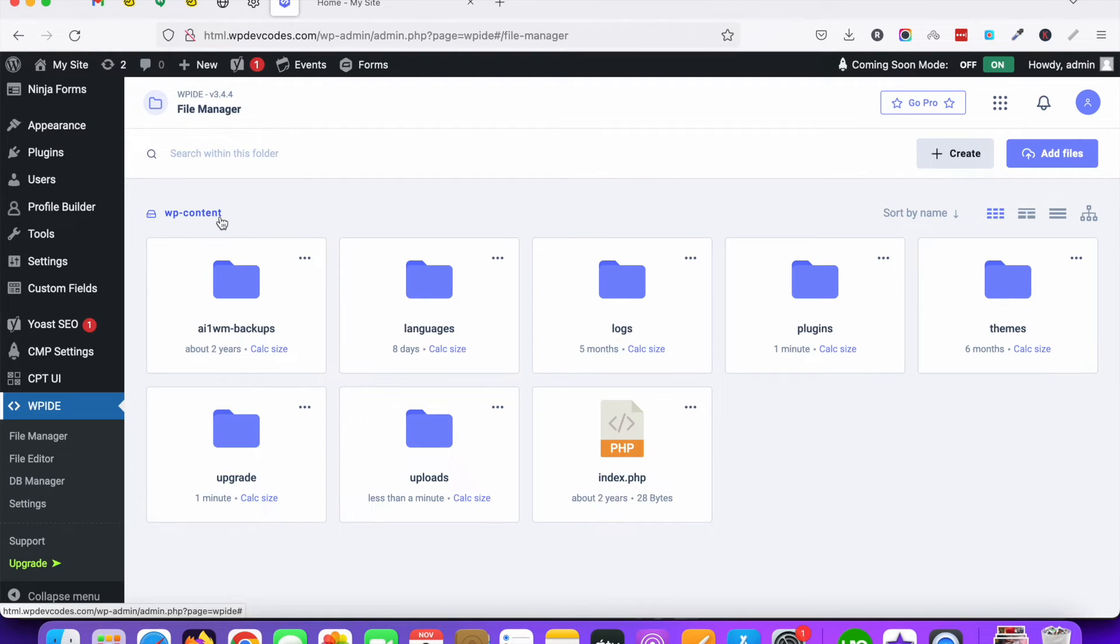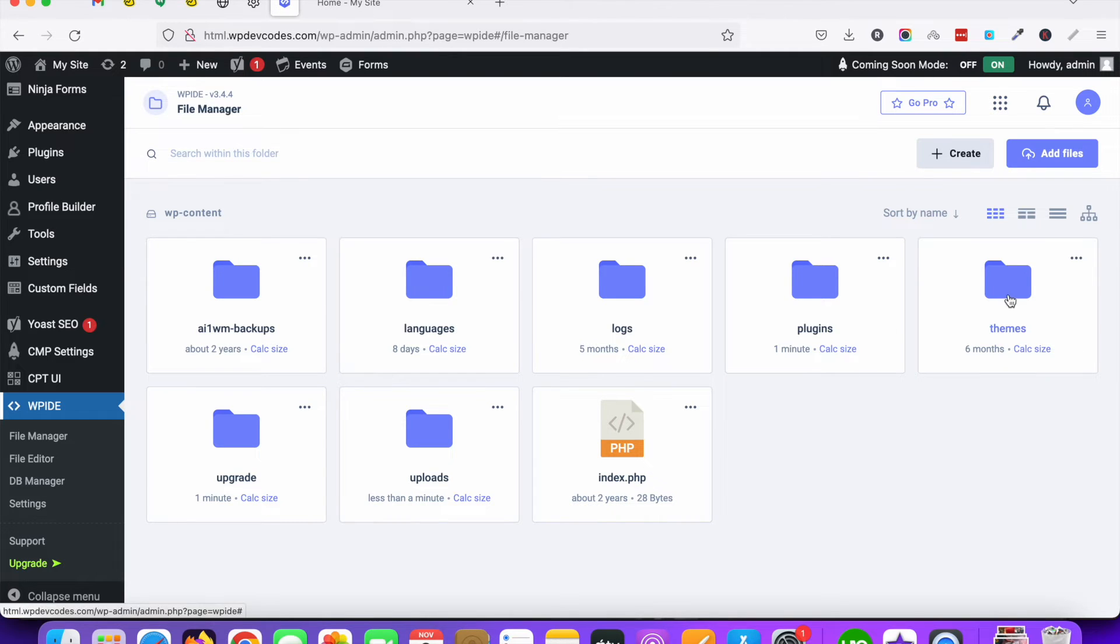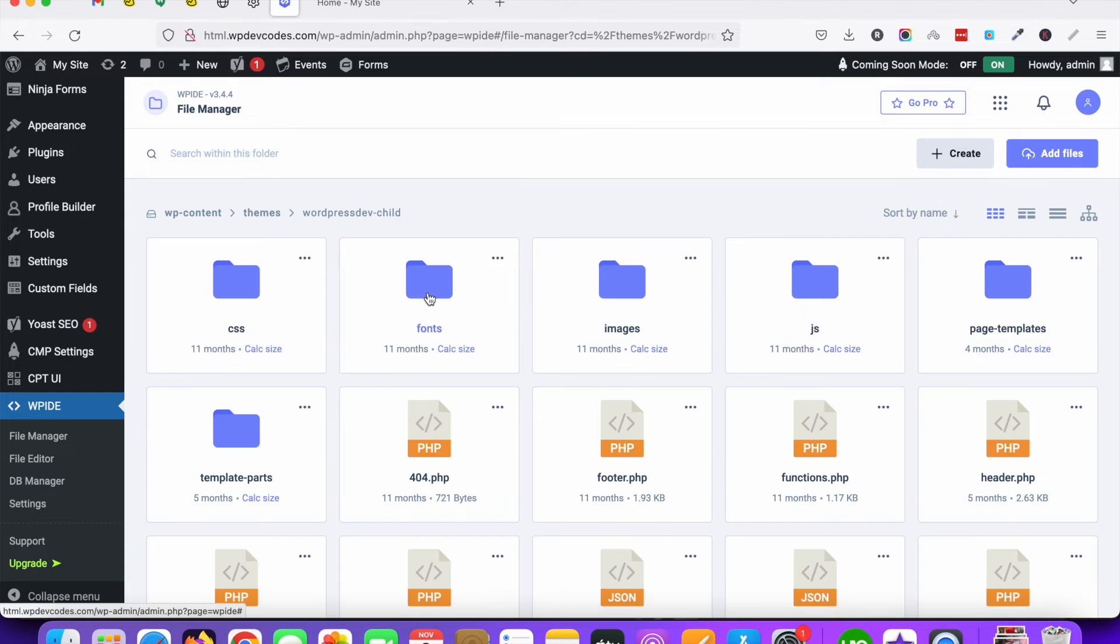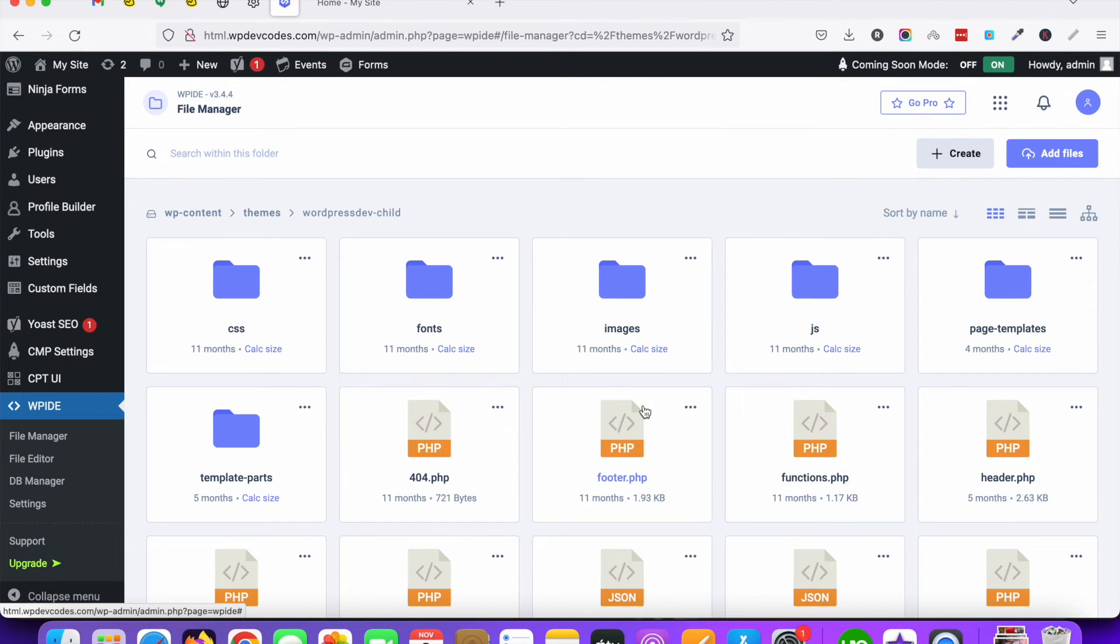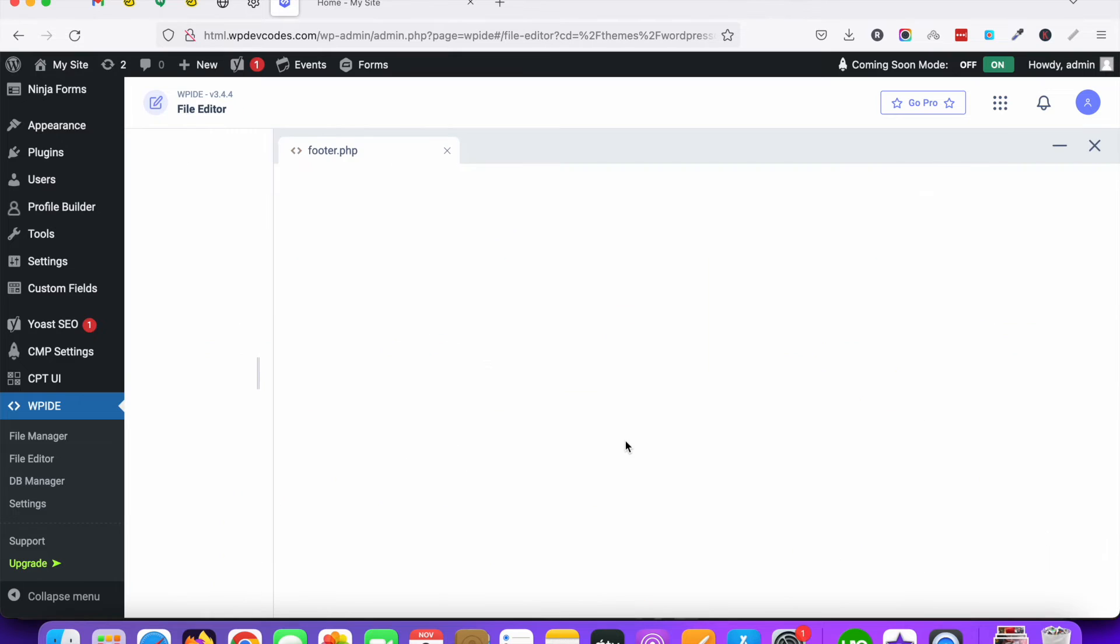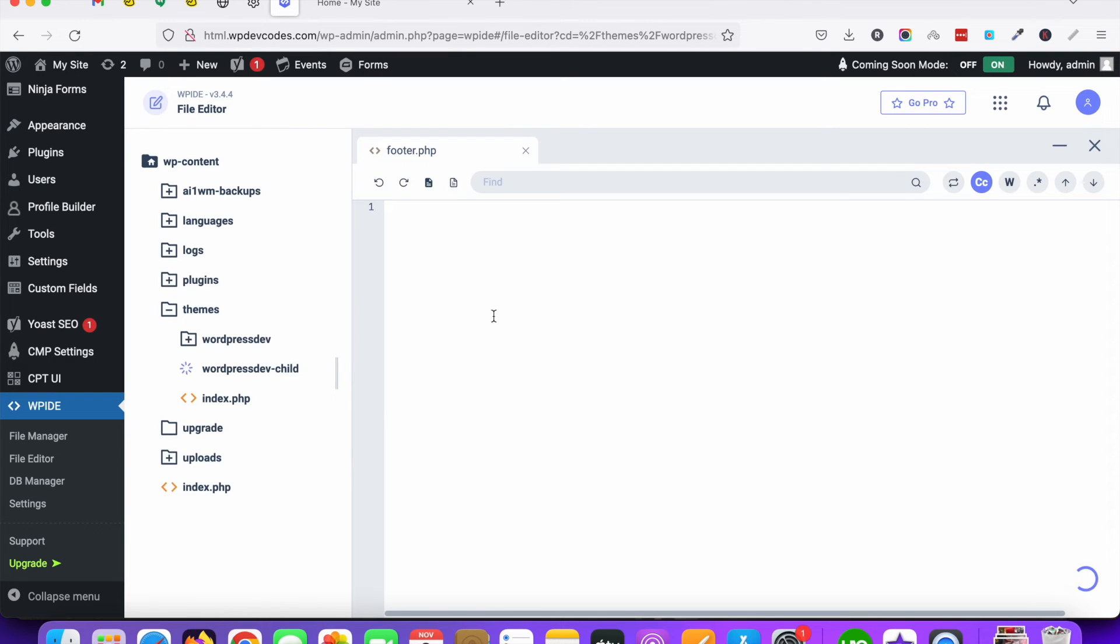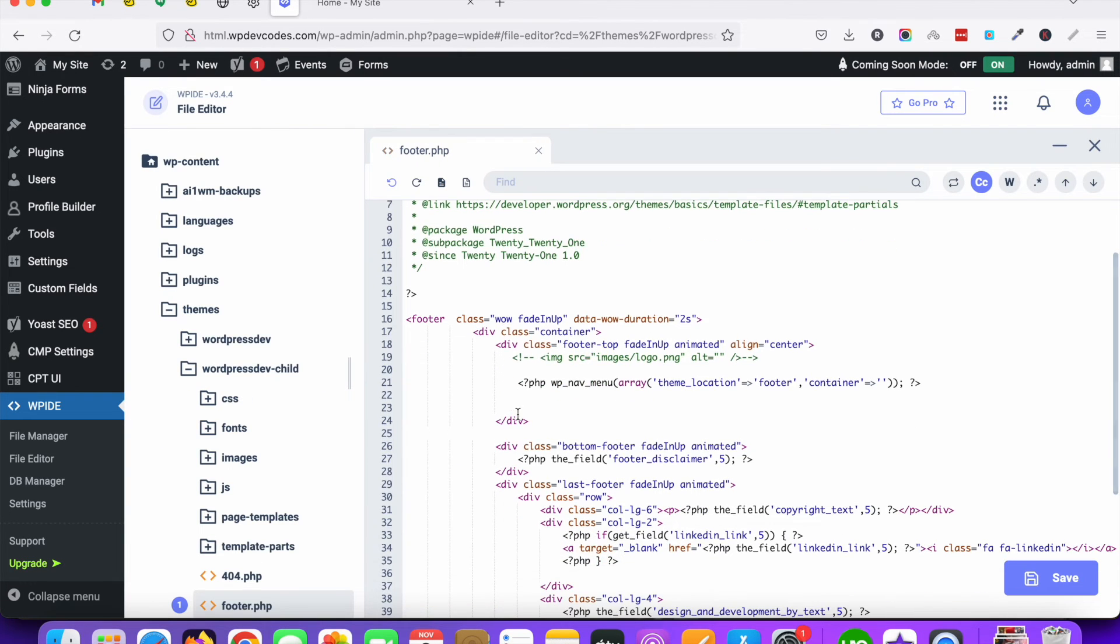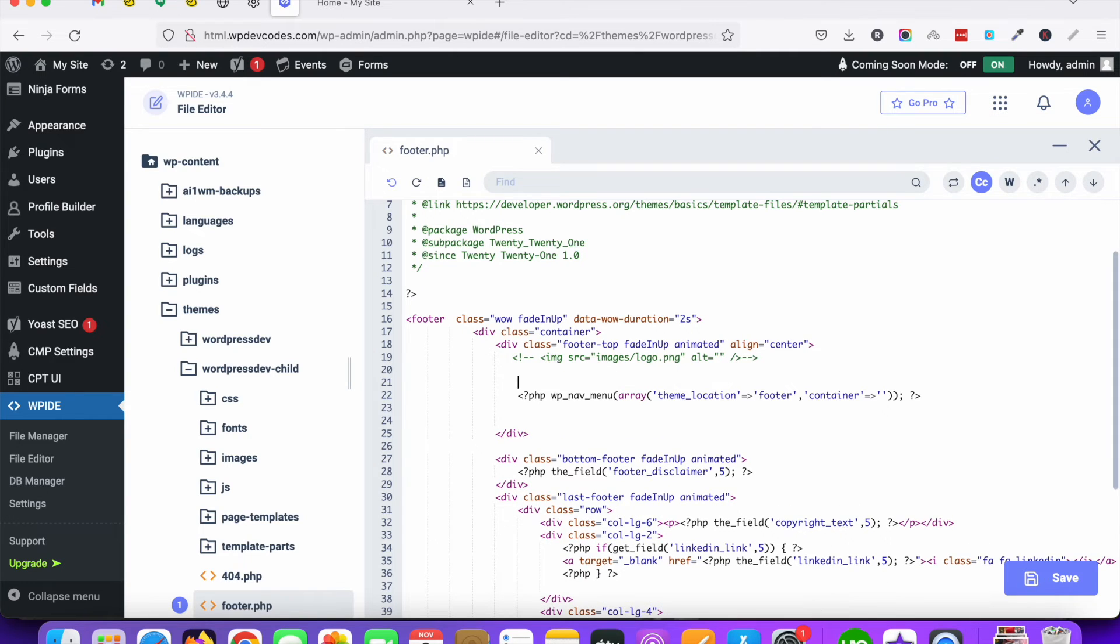And if you would like to edit your themes file, you can click on here. If you would like to edit your footer.php file, so click on footer.php file. So for testing purposes I am just putting something, hello world.